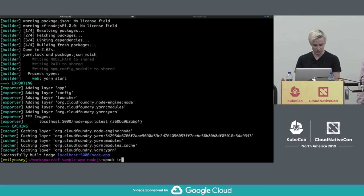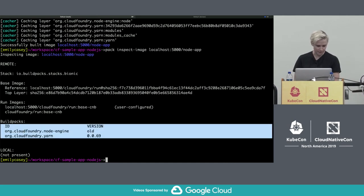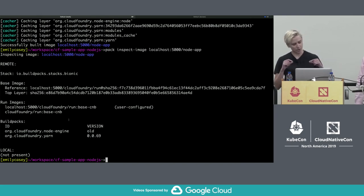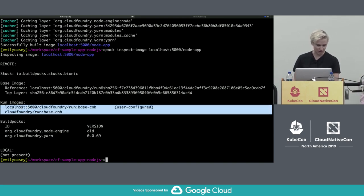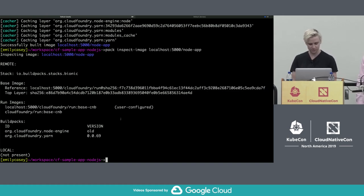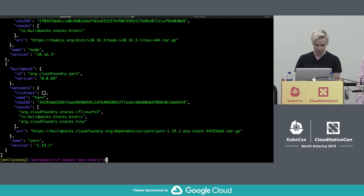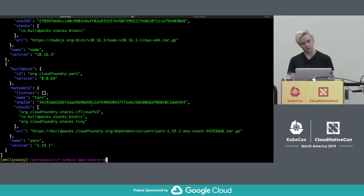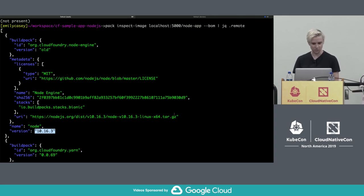Now that I've built this image, I can use PAC to learn more about it. Using the PAC inspect image command, we can see what buildpacks were used to create the image. The dependency and app layers are added on top of what we call a run image, which provides the operating system and its dependencies. If we provide the build materials flag, we can see more details about specific dependencies installed — for example, node 10.16.3, the URI it came from, and associated licenses.